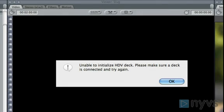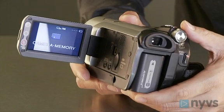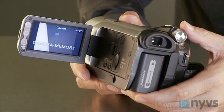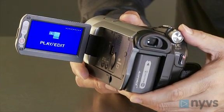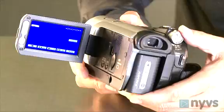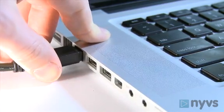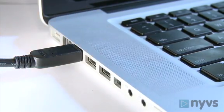Sometimes your computer won't recognize your camera even after you've set it up for the first time. If this happens there are a few things that you can check. As a rule it's usually best to have your camera already turned on and in VCR or playback mode and hooked up to your computer before you even open the editing application.